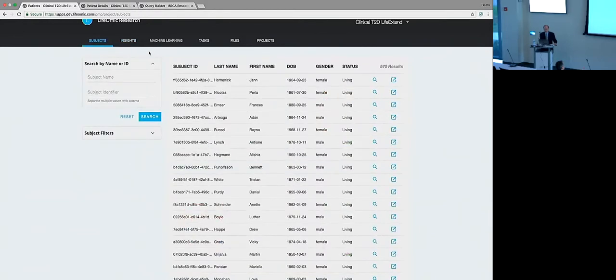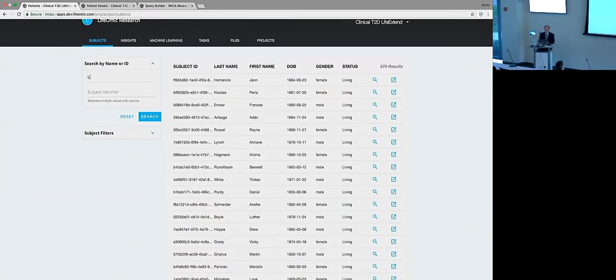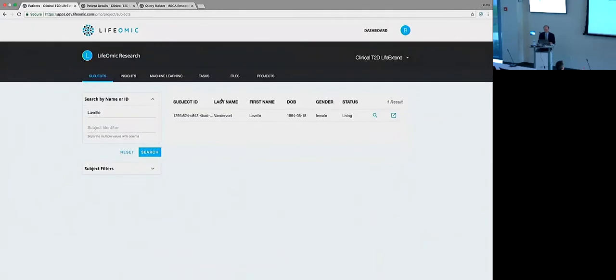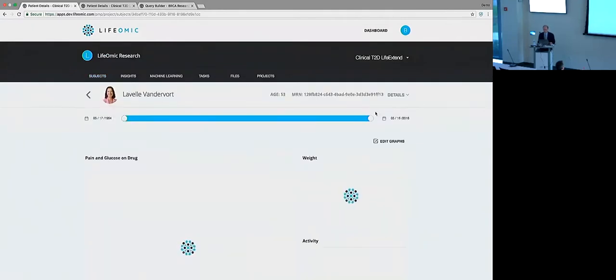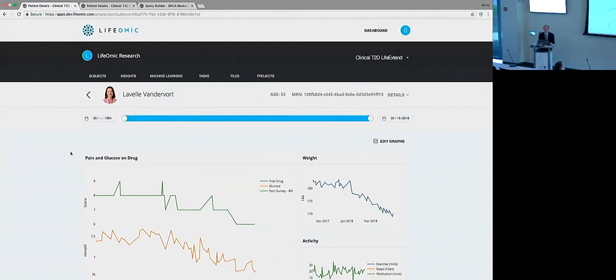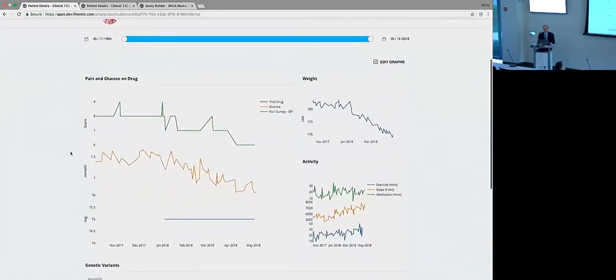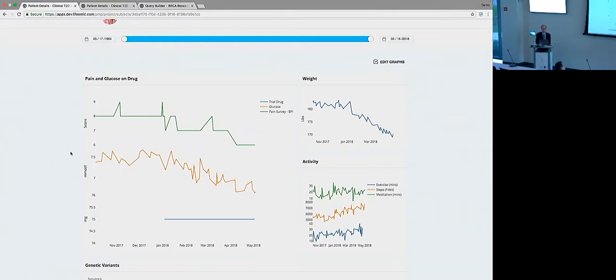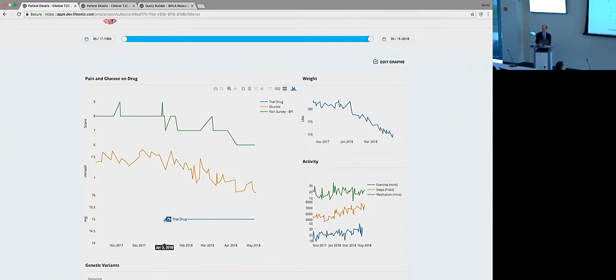Then let's go back to our subjects. What I want to do is focus in on an individual right now. So I happen to know the name of Lavelle Vandervoort and we're going to click into here and see some information about her. So we have a timeline, so where we could use this to focus in on a particular date range if we wanted.